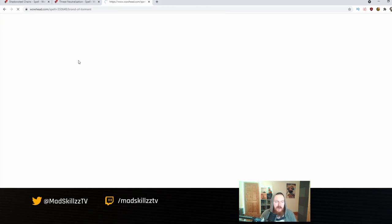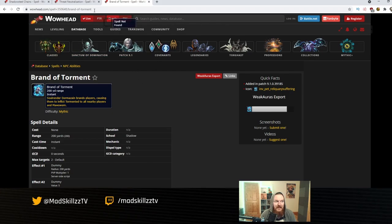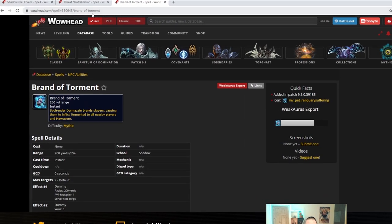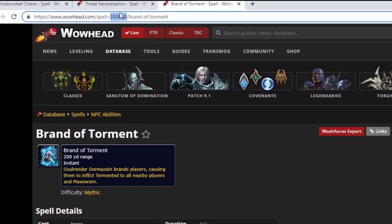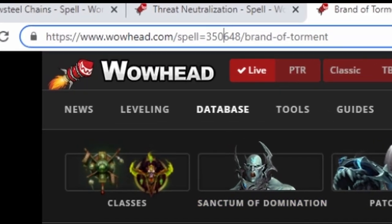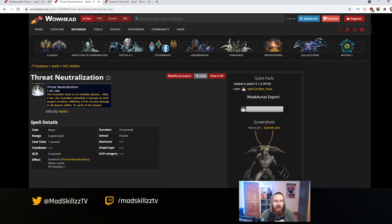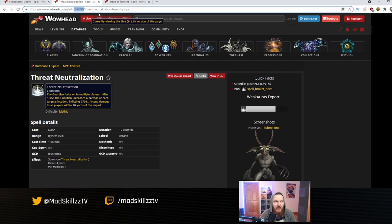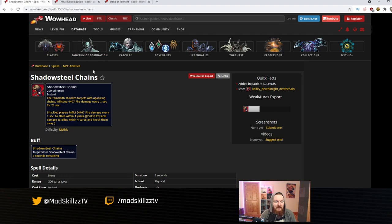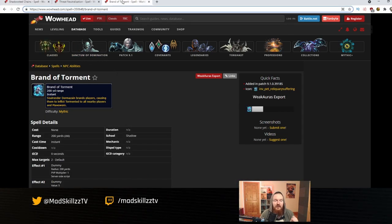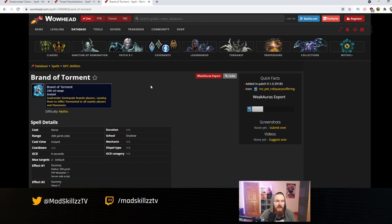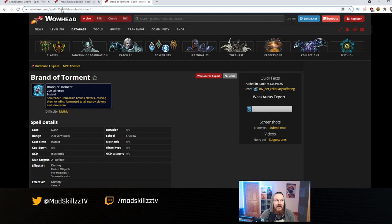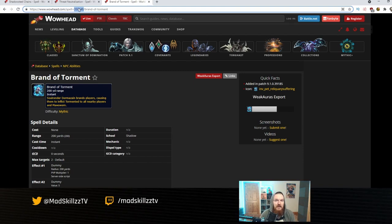Click Enter and you'll likely be brought to a Wowhead link. Wowhead is one of the best ways to find spell IDs. I included the URL bar because you need this specific ID. For Brand of Torment — and I also have Threat Neutralization and Chains from Painsmith. In the URL bar, after the equal sign, there will be a specific set of numbers representing the spell ID. Ctrl+C to copy it and paste it into Grid 2.